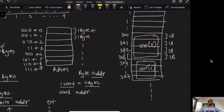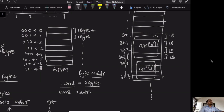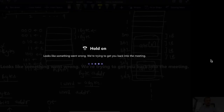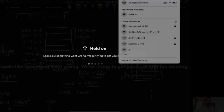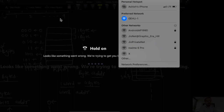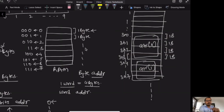If you recall from time complexity discussions, accessing any particular index of an array takes constant time. Whether we access ARR[1] or ARR[100], it takes exactly the same amount of time — constant time. This is because the address calculation itself is constant. Let's see how the address is calculated.